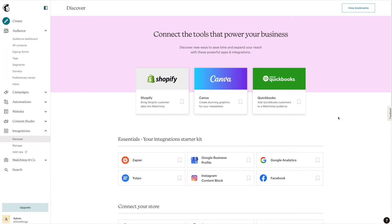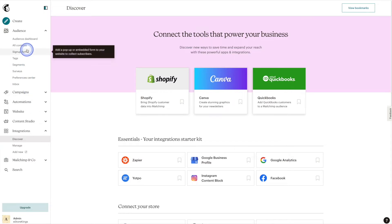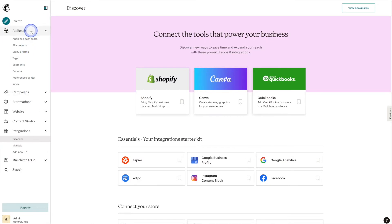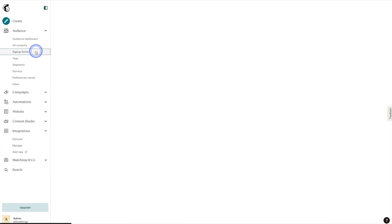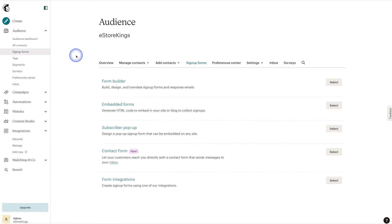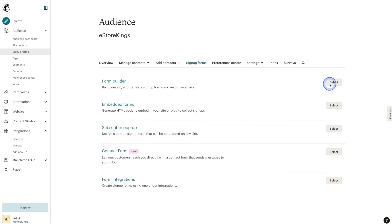Once you're logged into your MailChimp account, we're going to head on over to the left hand side here and under Audience, we're going to go ahead and click on Sign Up Forms. From there we're going to go ahead and select the Form Builder, so we'll hit Select on the right hand side here.